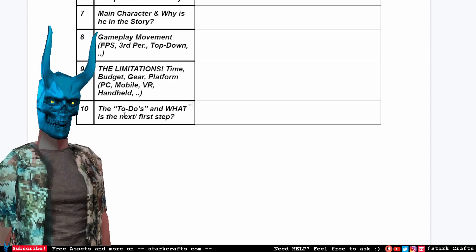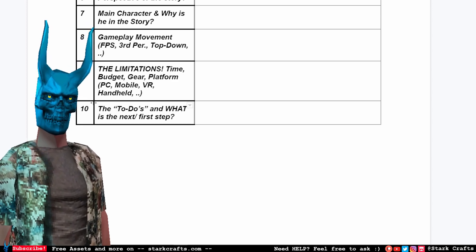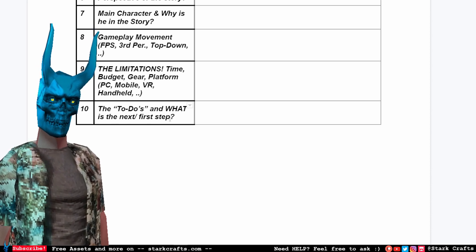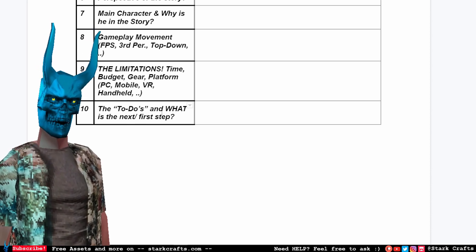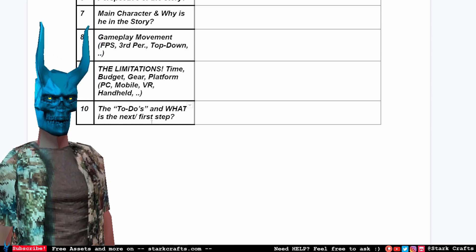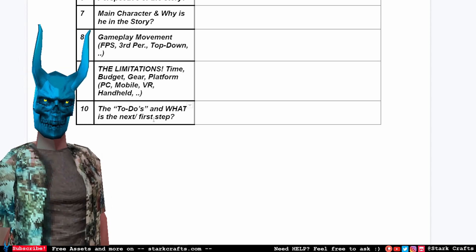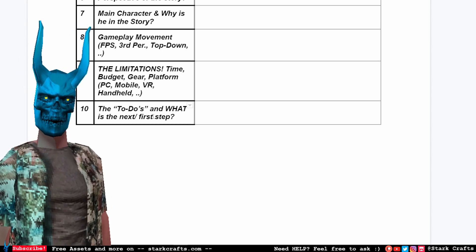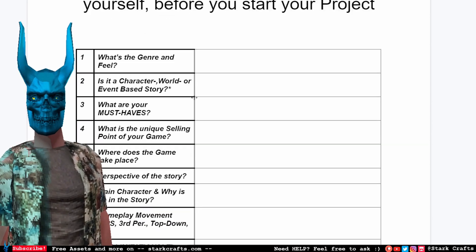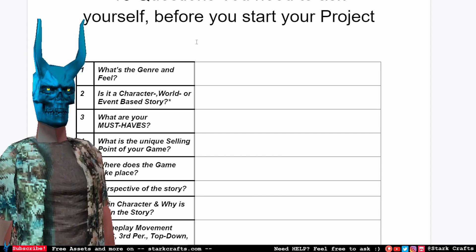The last question is our to-do list — what are the topics we have to cover or certain checkpoints along the way to our finished project. And the most important thing in the tenth question is: what is our very first step we have to do to get the ball rolling? Okay, let's answer those questions for our case.